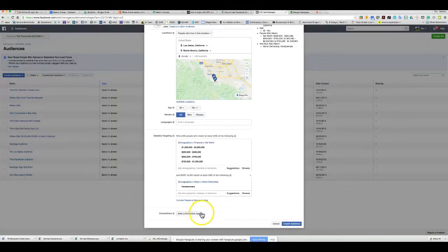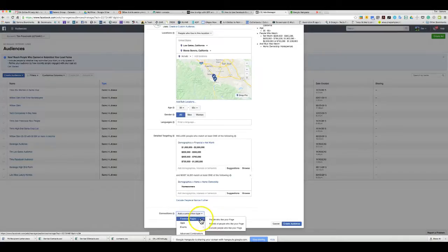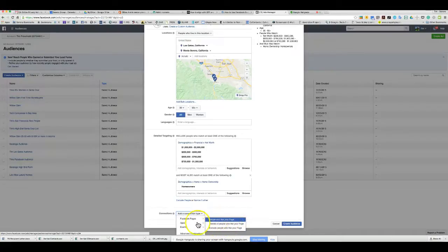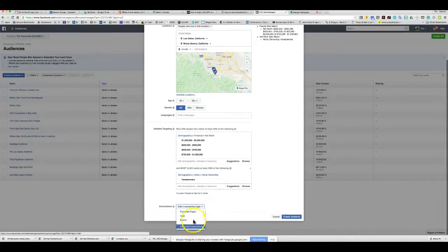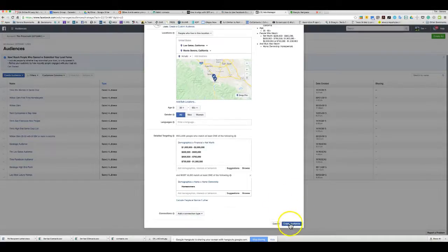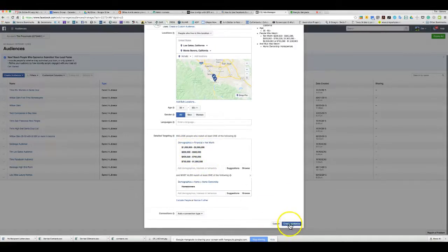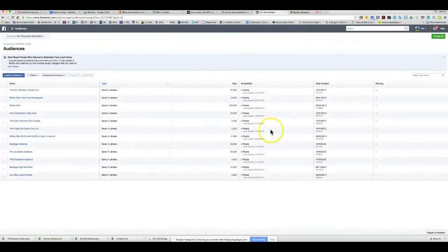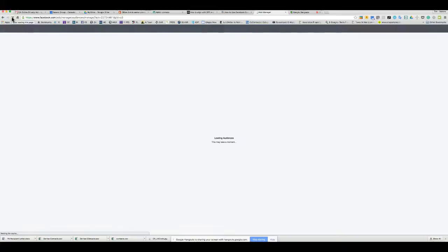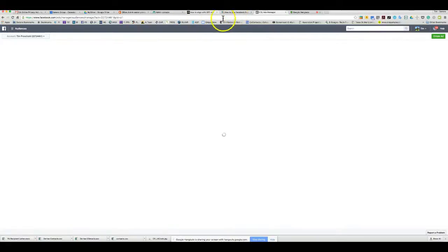We've specified the audience. You can add a connection type — exclude people who already like your page, or only include friends of people who like your page. In this case, I'm creating the audience of homeowners in Los Gatos and Montsereno with a net worth between $200,000 and $2 million. Hit Create — the audience will appear in your list, sometimes after a quick refresh.